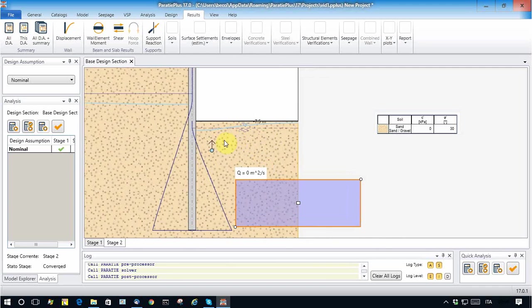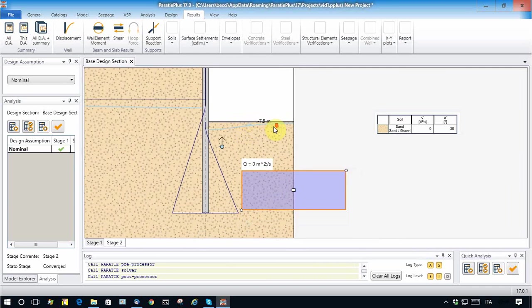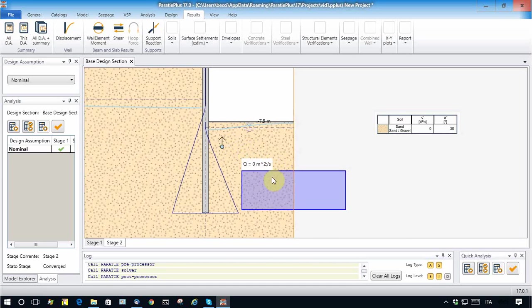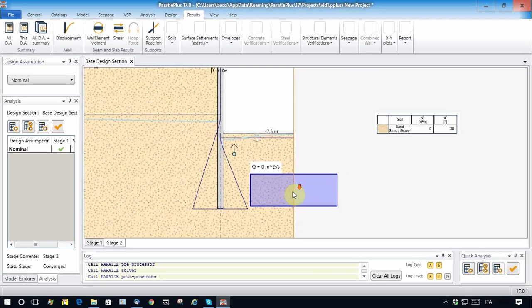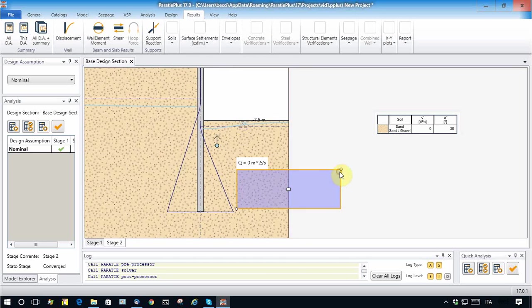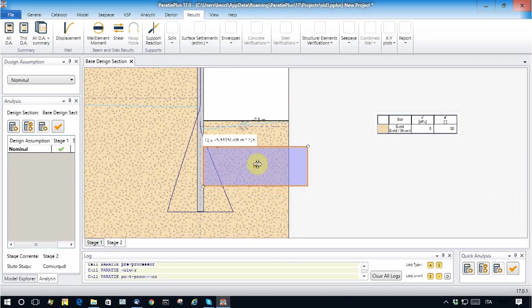So the water table now is a curve line that corresponds with the actual possible line due to the pumping of the known quantity of water.